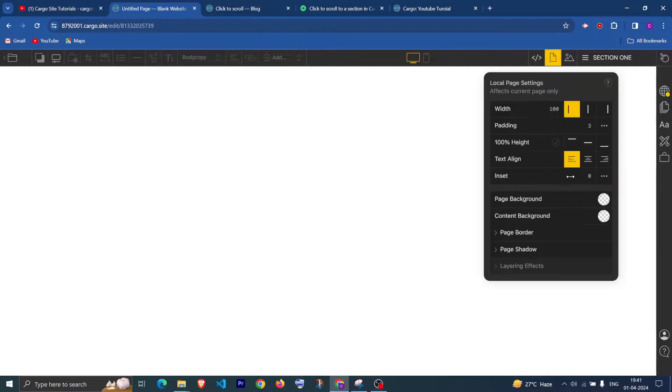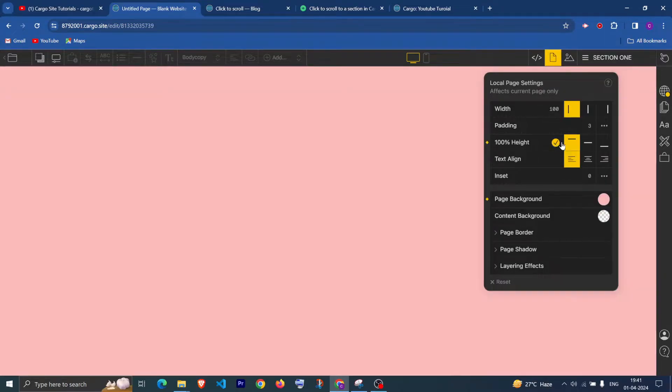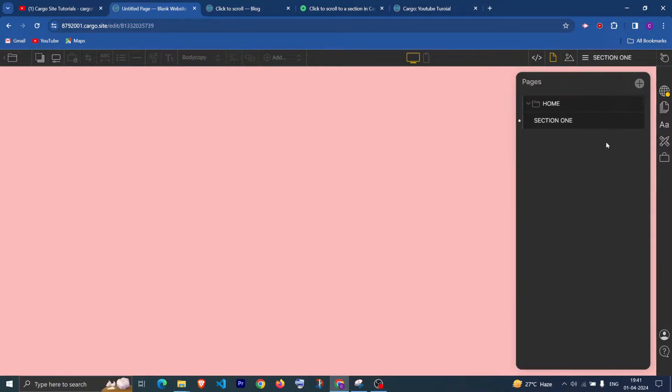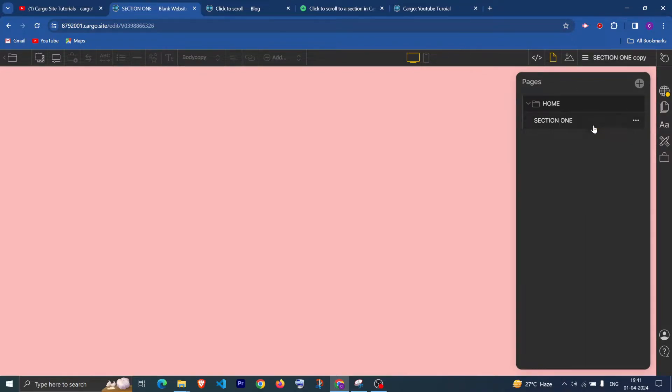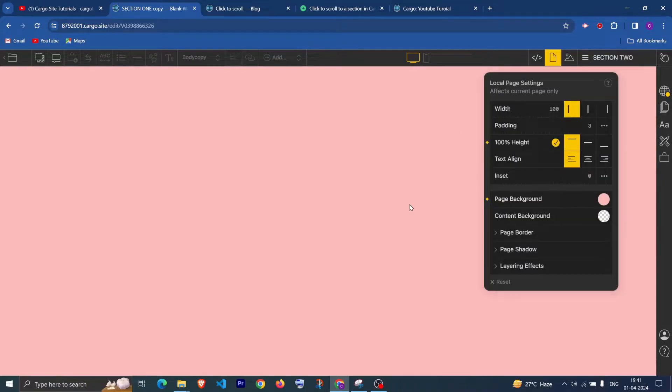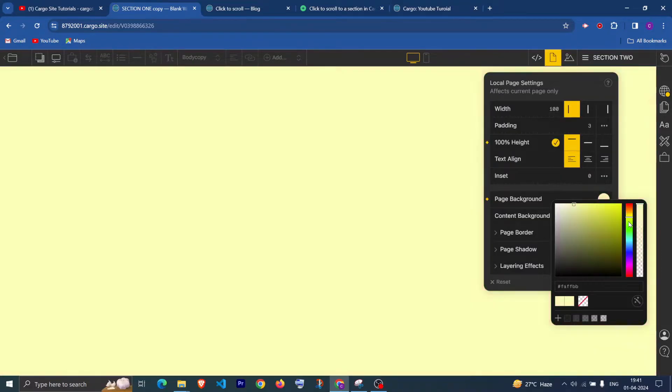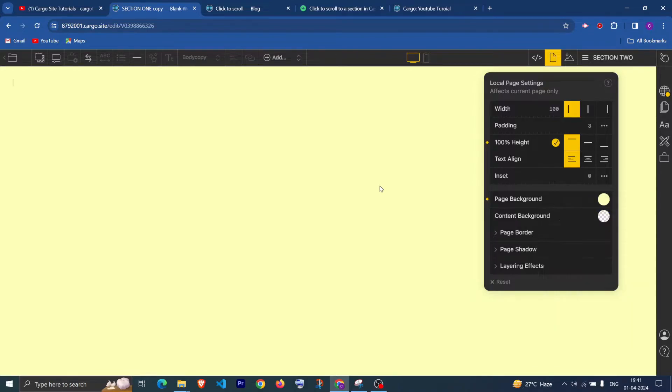And after that I'm going to give it a background color and I'm going to make this 100 percent height. Same for the section 2, I'm going to duplicate this as well and change the color to something, I mean this one.